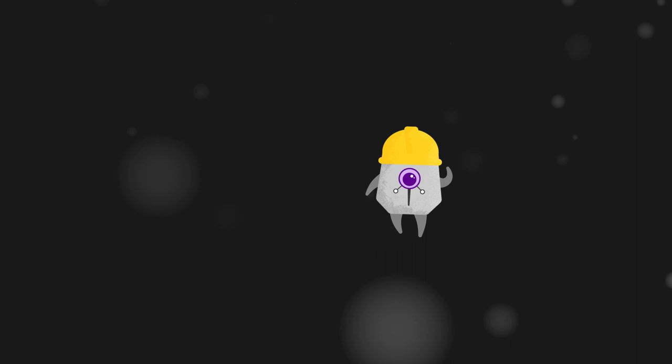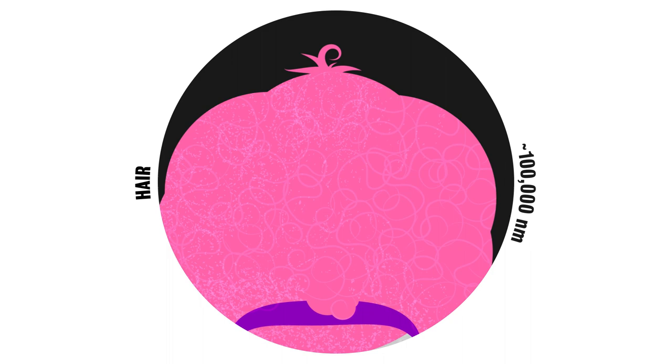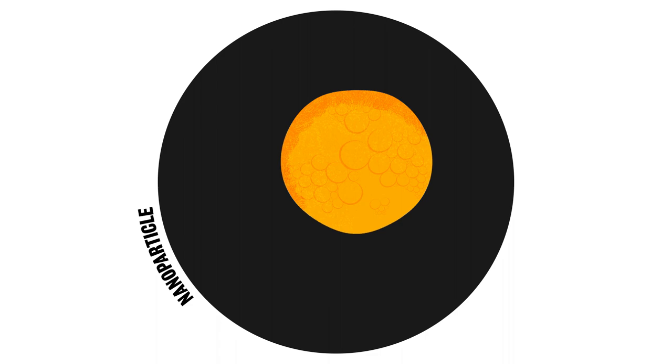A hair is approximately a hundred thousand nanometers. Bacteria is approximately a thousand nanometers. A nanoparticle is about 50 nanometers and an mRNA particle is around 10 nanometers.